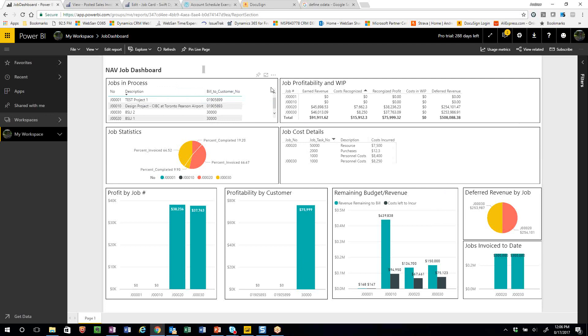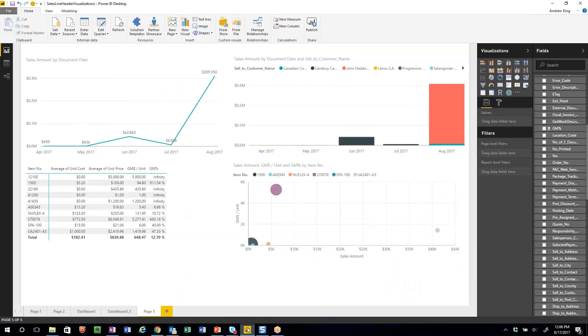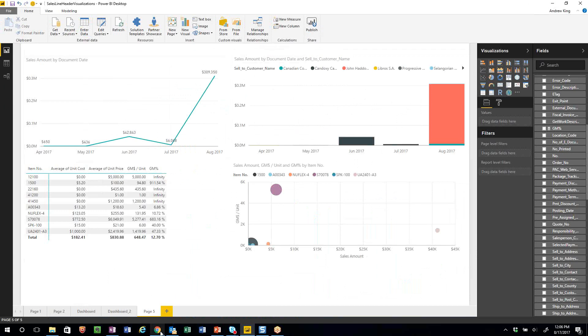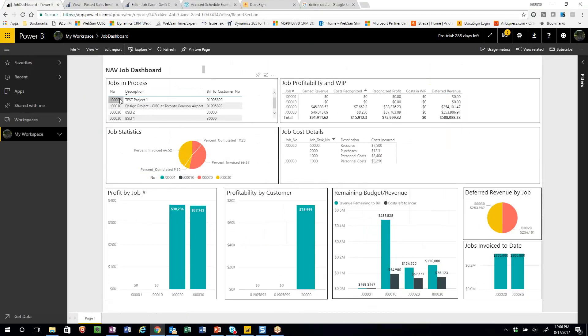Once those data connections are made from NAV — simply publishing those OData web services — you generate these reports on your desktop version of Power BI and publish them to the group that wants to see them. Very straightforward.